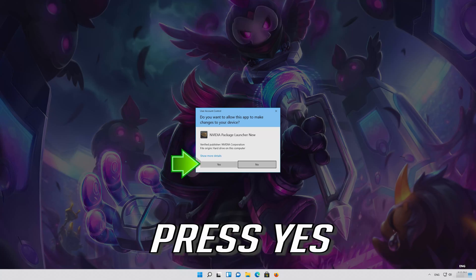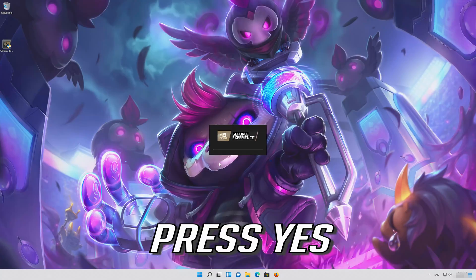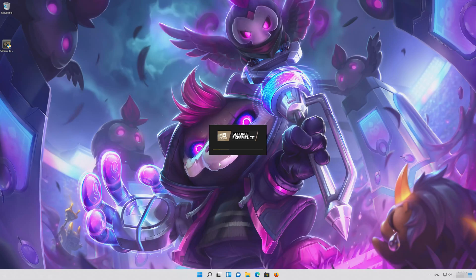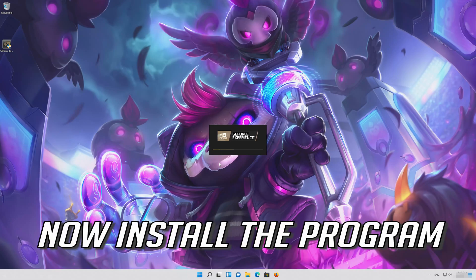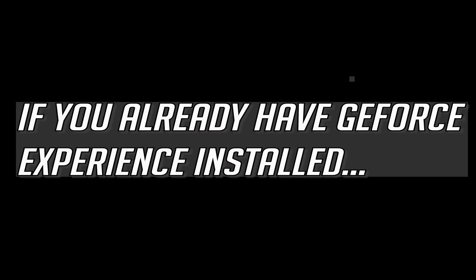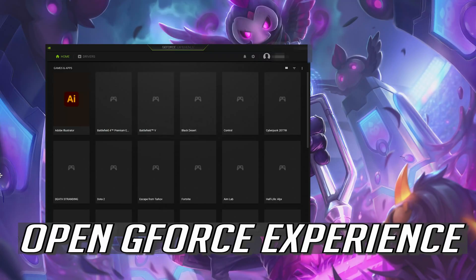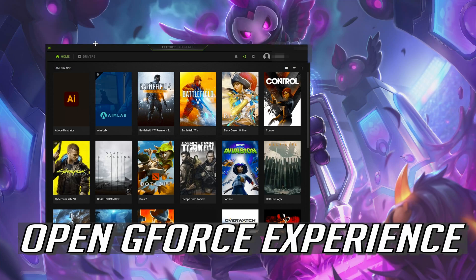Press YES to allow the program to run, then install the program. If you already have GeForce Experience installed, simply open GeForce Experience.